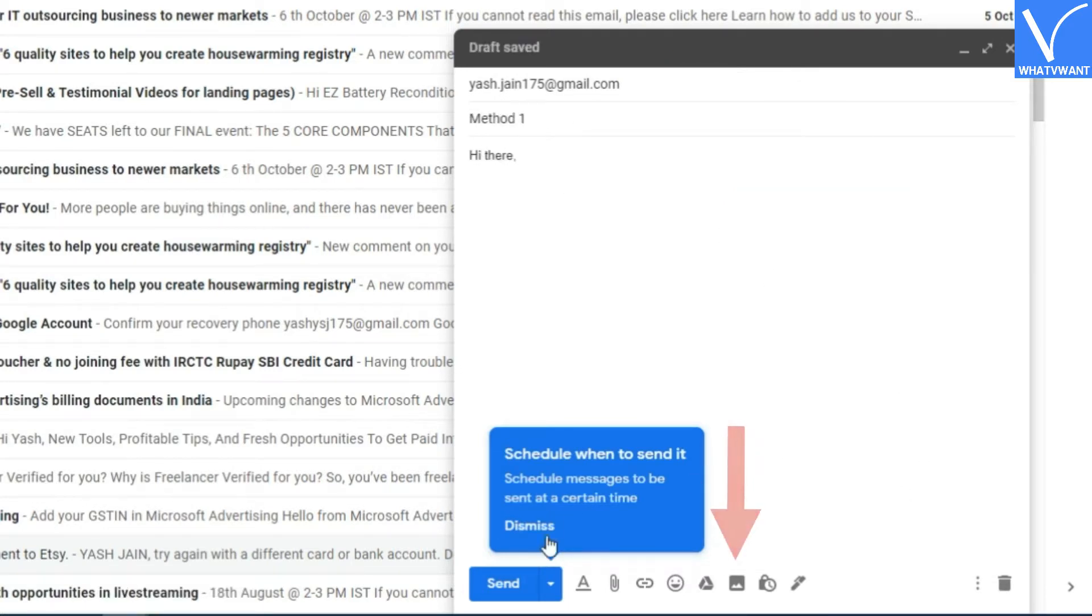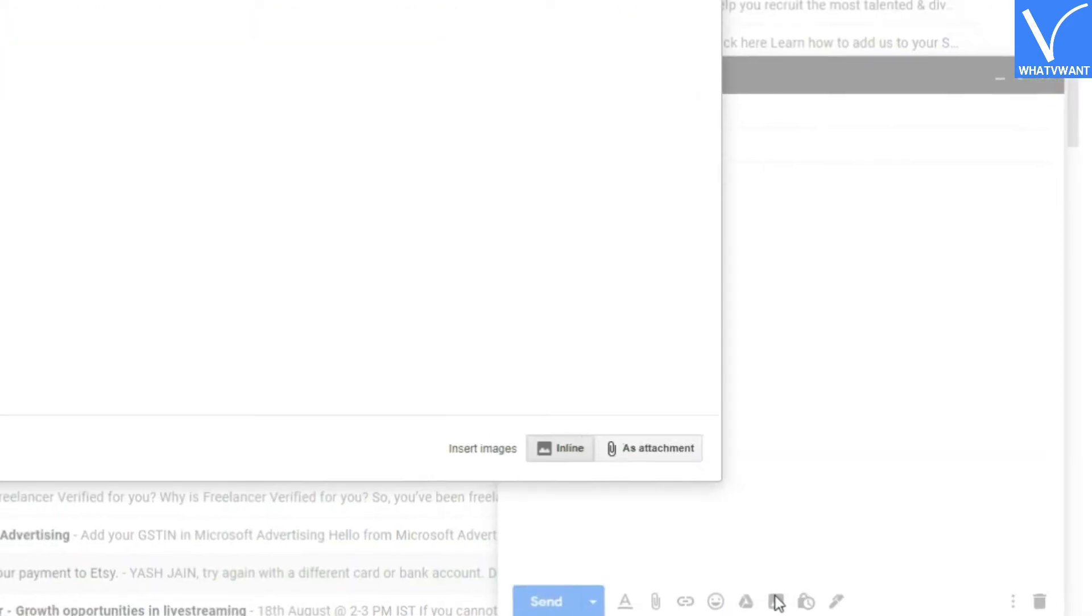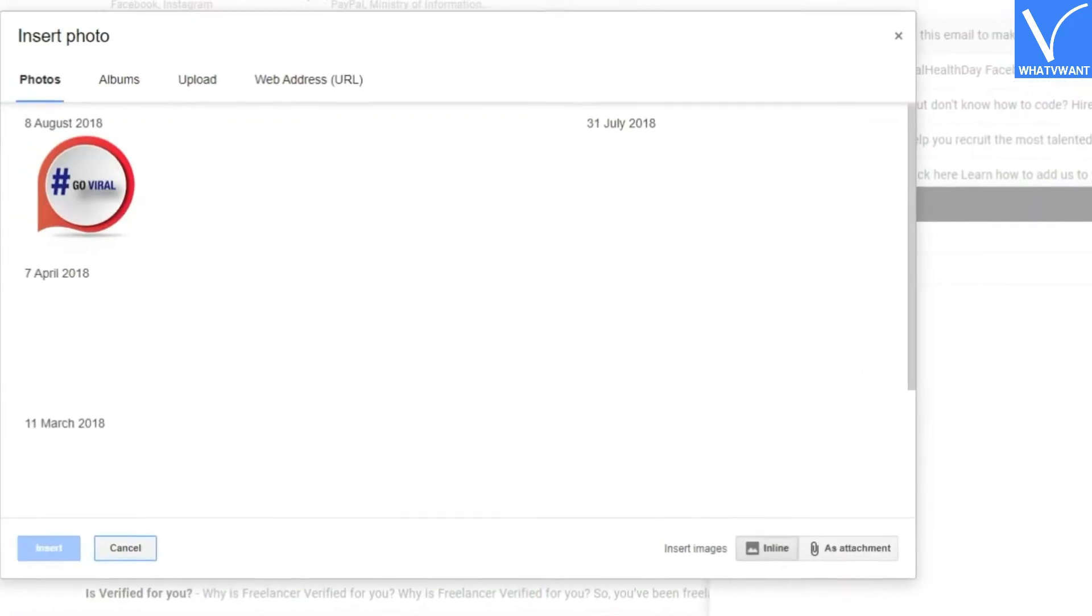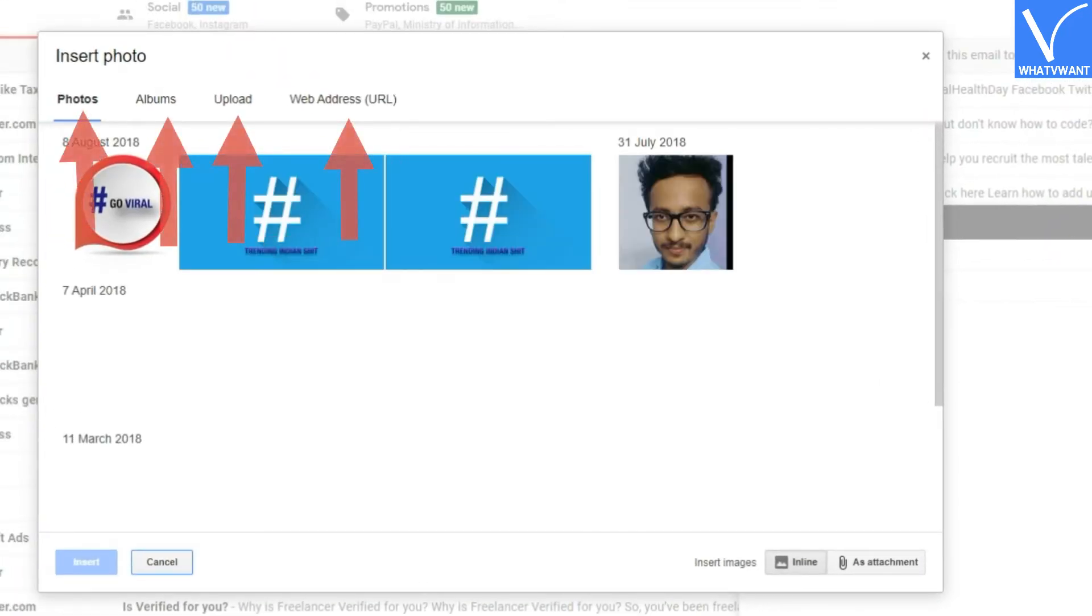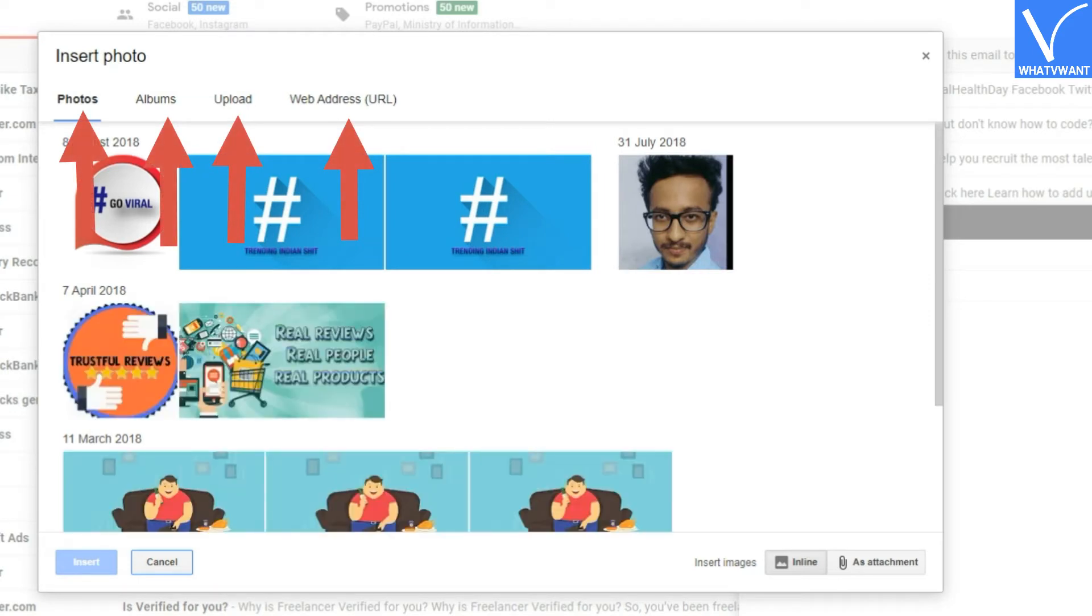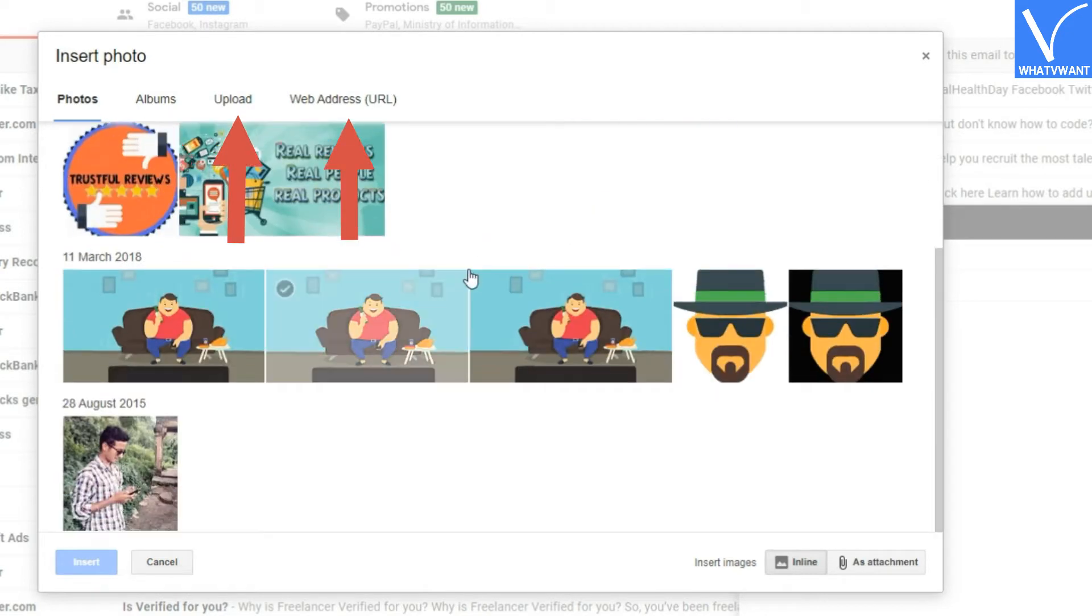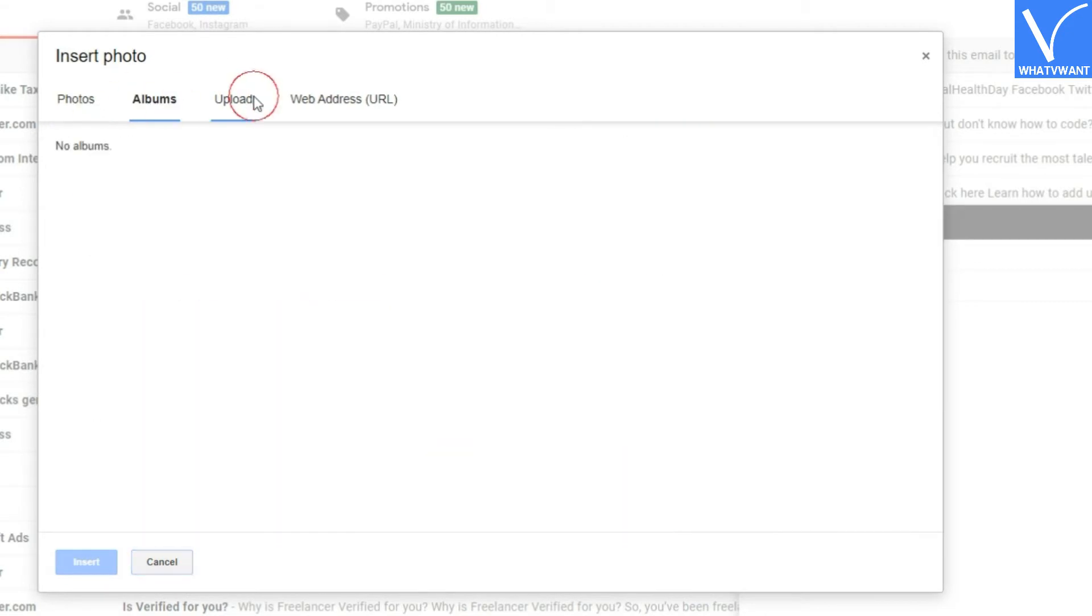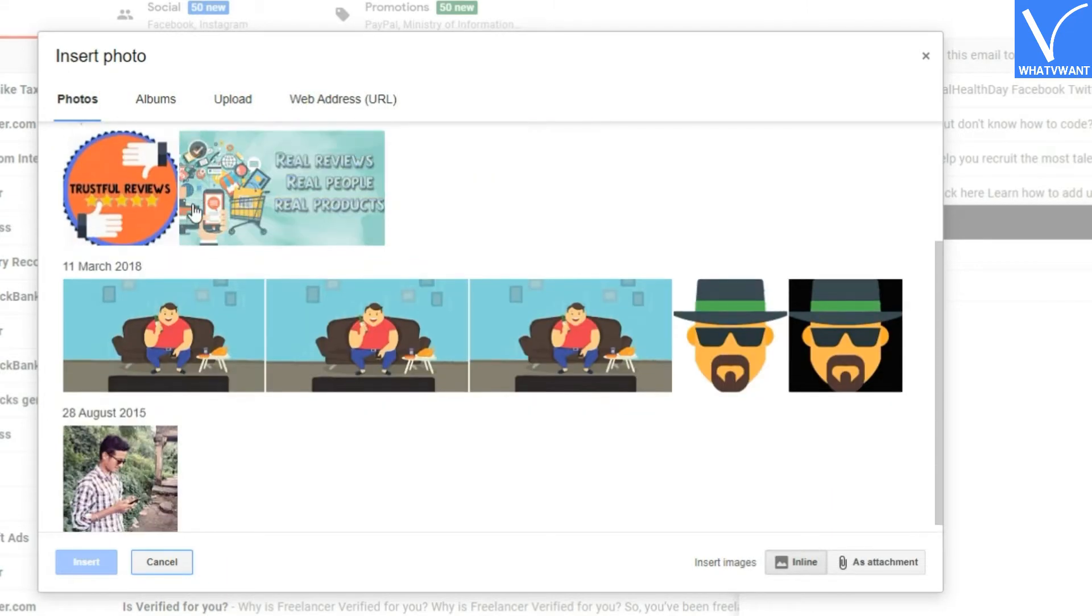Step 4: Click on insert photo button to add an image. Now it will ask you where you would like to send images from. Four options are available: Google Photos, Albums, by uploading from PC, or by image URL. My image is saved on a PC, so I am selecting the upload option.